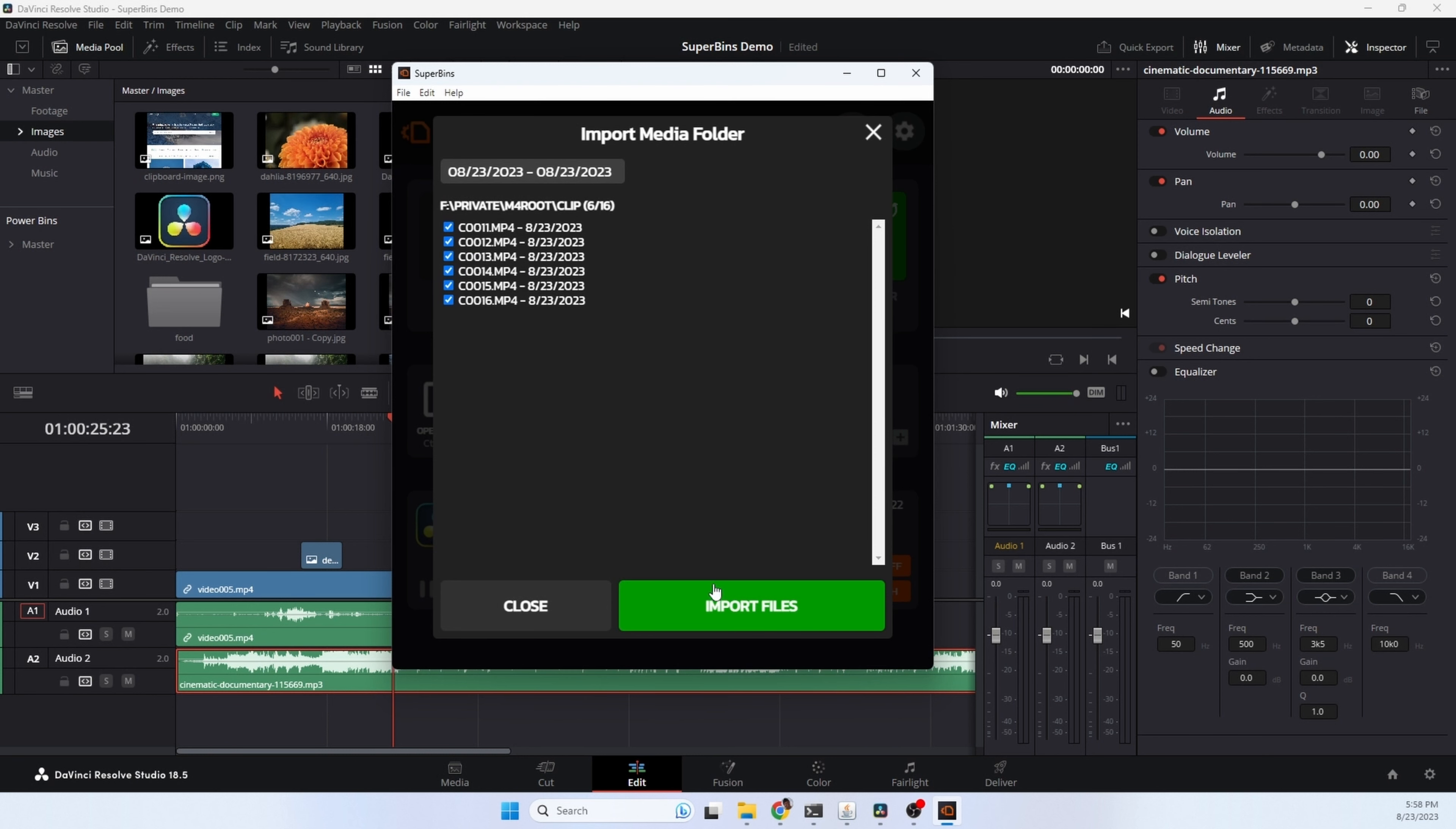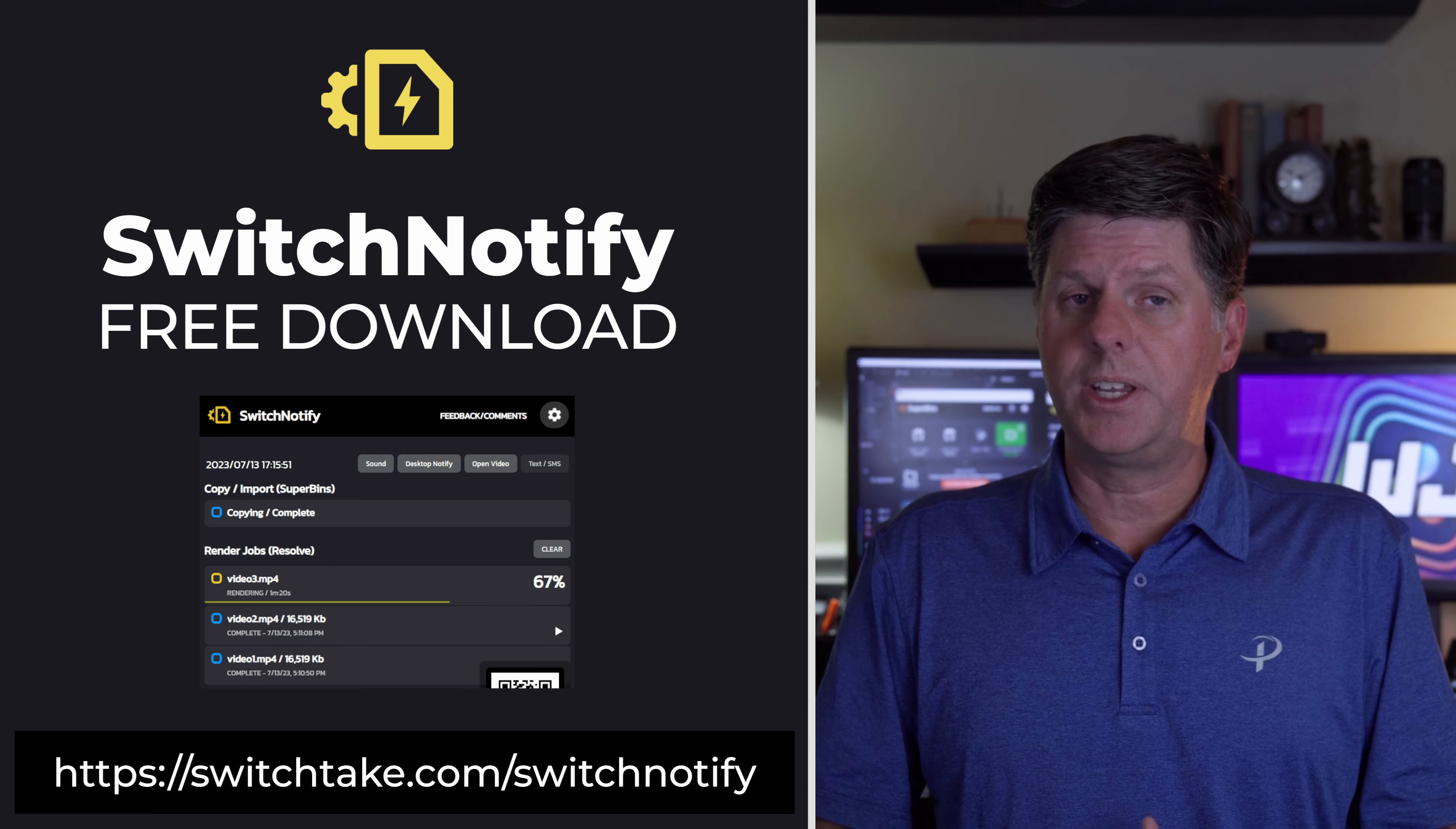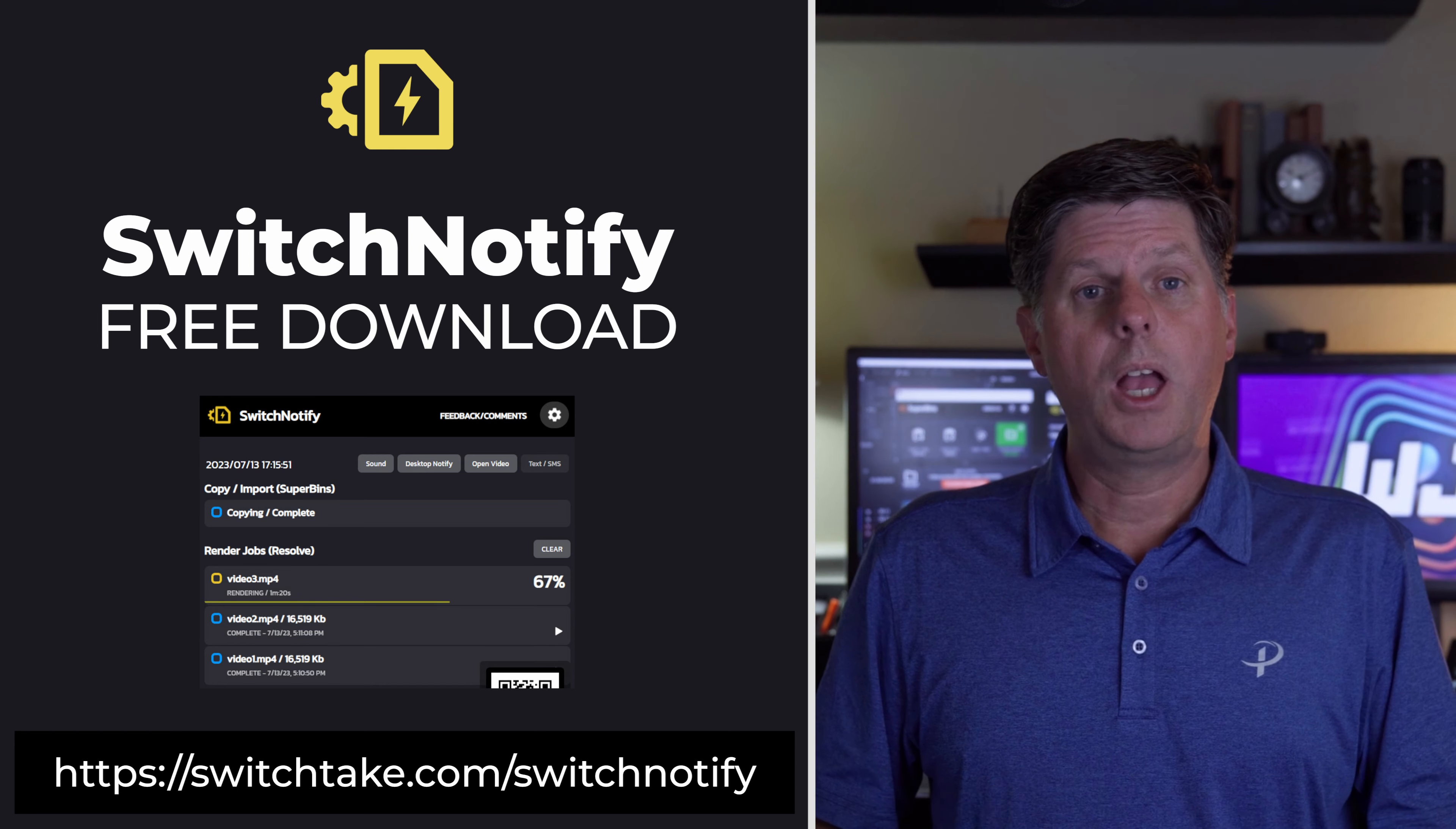Switch Notify runs on the PC or Mac monitoring the Resolve Render Queue and when a render finishes, it's going to play a sound, open up the video, which is really convenient, but you can also pull it up on your phone. And this is what I was going to use on the couch. So I can sit back and watch the render status. It shows a progress bar when it's completed. If it fails, I know it. And if I want to see what it looks like, I don't have to get up and go to my computer to check it out. All I got to do is click the play button and it's going to play the newly rendered video right there. I use this all the time and it's way more convenient than I thought it would be. The basic version of Switch Notify is completely free. You can download it by going to switchtake.com slash switch notify. This is an experimental application, so there could be some issues here and there. Let me know if you have any new ideas or features that you'd like to see.